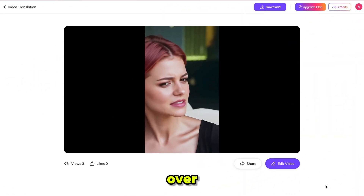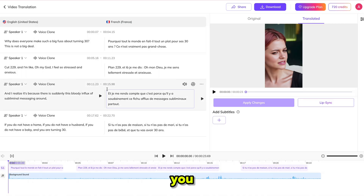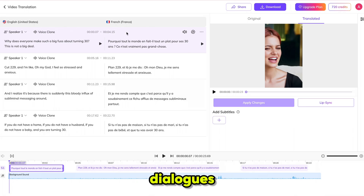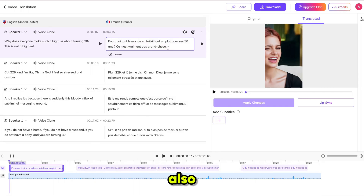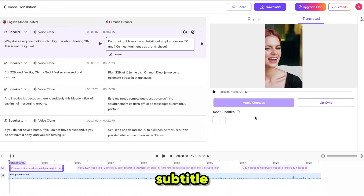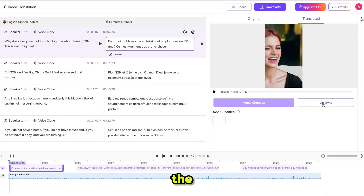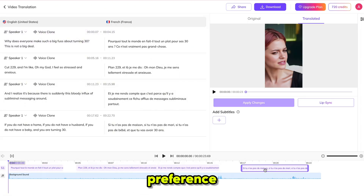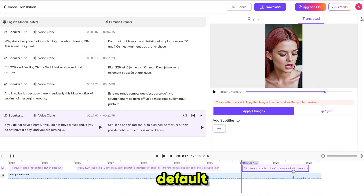If you want more control over your video, click on Edit Video and it will take you to the editor. Here, you can add more speakers, use voice cloning, edit dialogues, adjust subtitles, or even retranslate specific sentences. You can also manually add or remove any line or word — it's fully customizable. For more accuracy, you can upload your own subtitle file to compare and refine the translation. You can even apply lip-sync adjustments for the translated language. From the timeline, you can fine-tune the voice placement to match your preference, though I recommend keeping the default settings, as Vemeg already delivers excellent results.